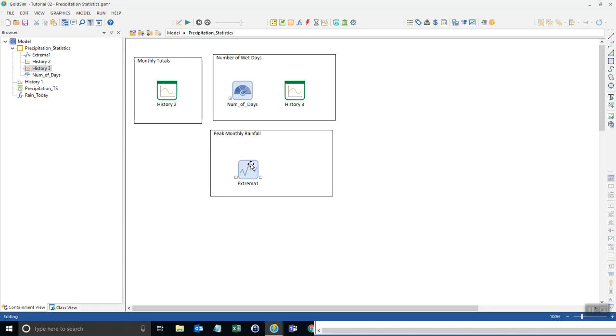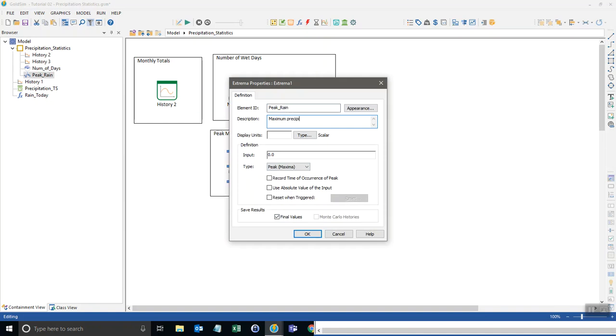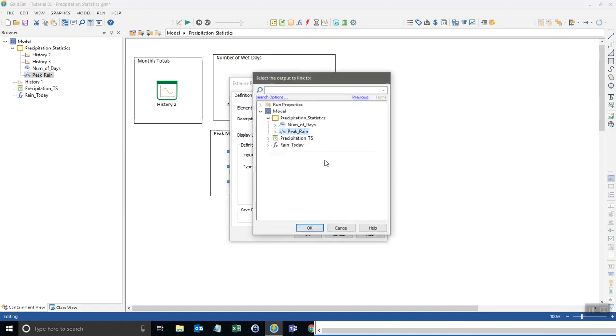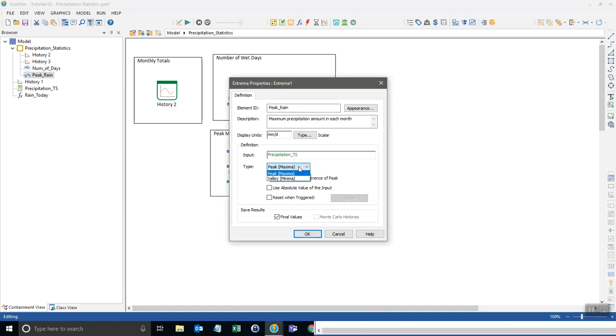So, and we can line up all these boxes later and make that look nicer, but essentially all we need to do here is call it, well, first I'll name this peak rain. It's essentially the maximum precipitation amount in each month. Okay. And we will put in here millimeters per day. So it's really the maximum intensity of average daily rain that is recorded in our time series. So I'm just going to reference the time series here. Okay.